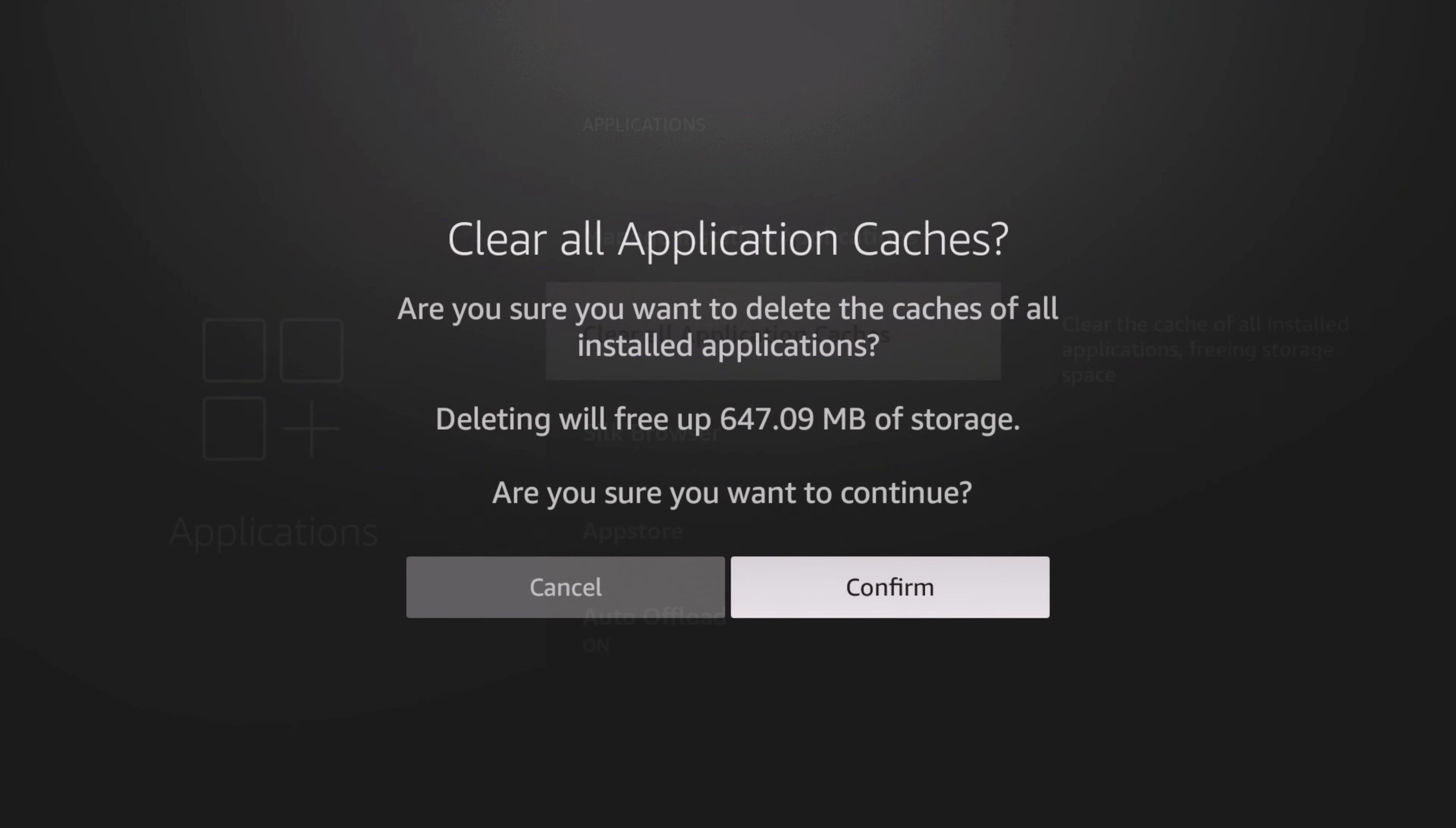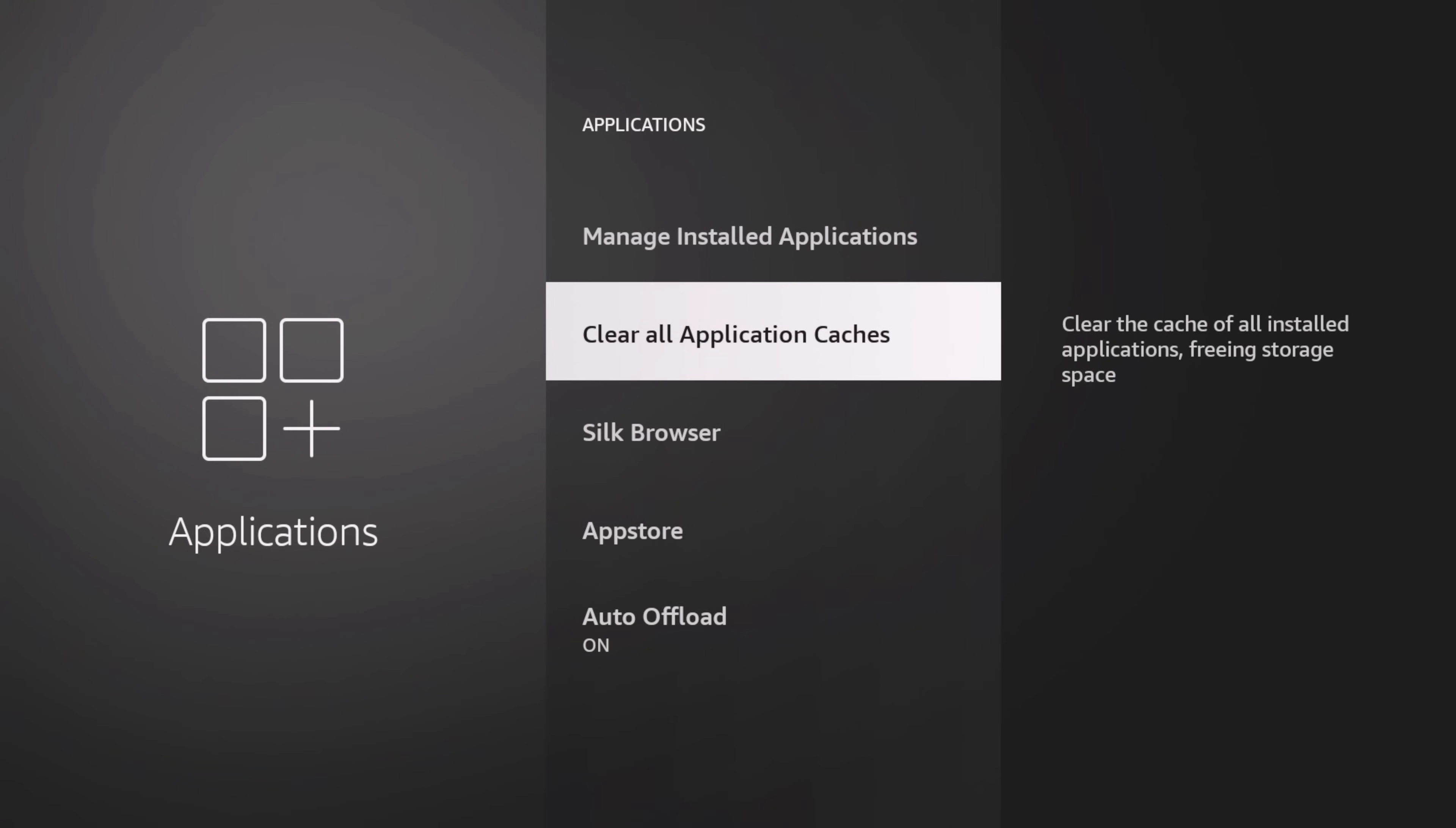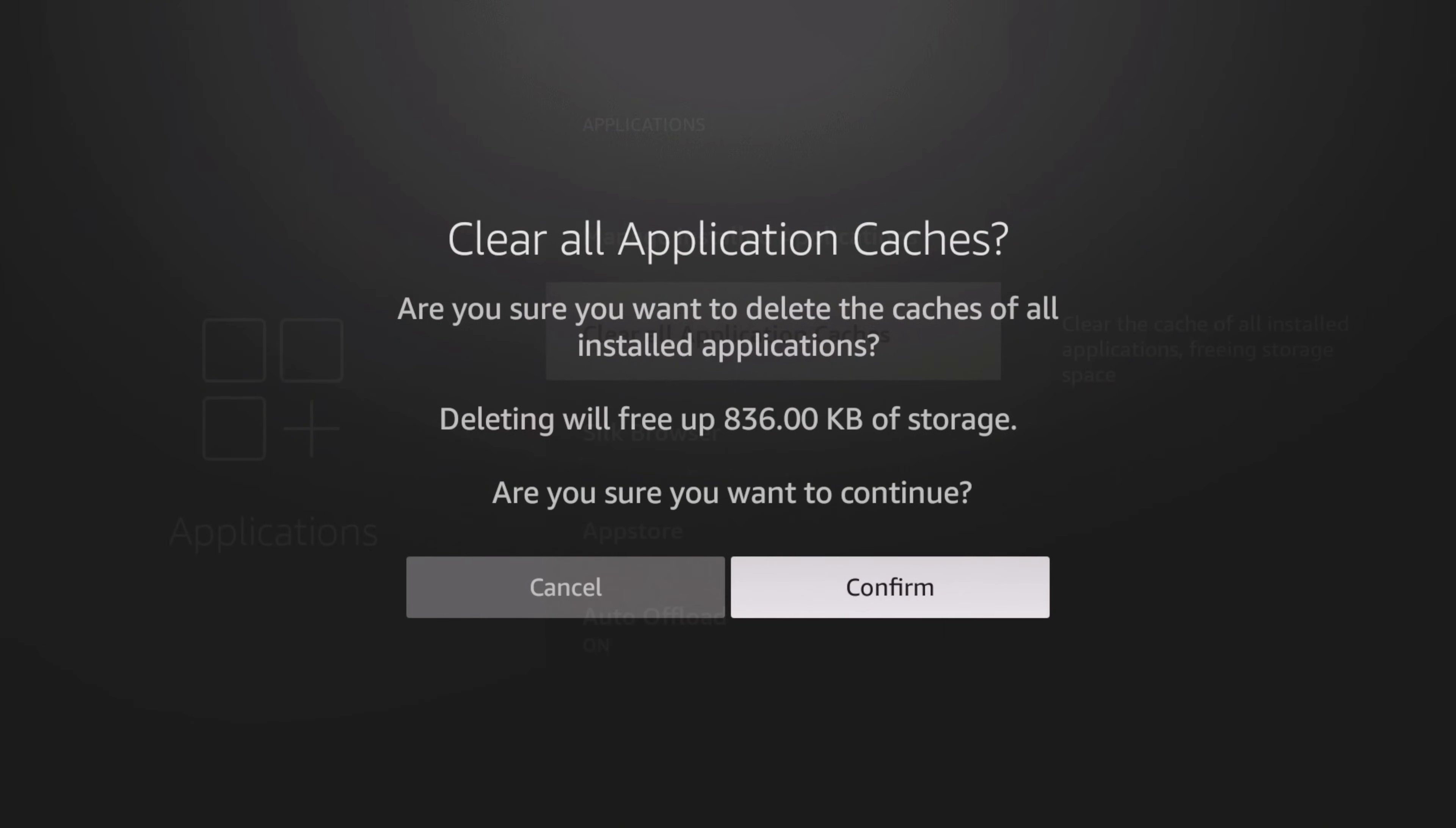Not only that, it's going to help your device run a little bit faster. We're going to confirm. Now when we go back, you can see there's only 800 kilobytes. So we went down from 600 megabytes to 836.